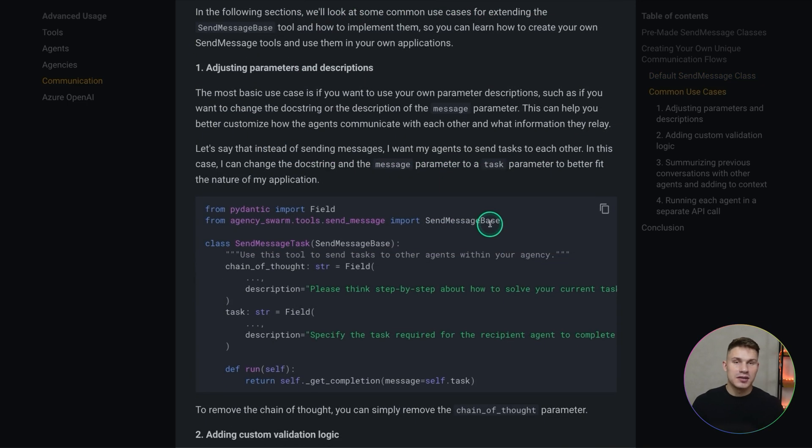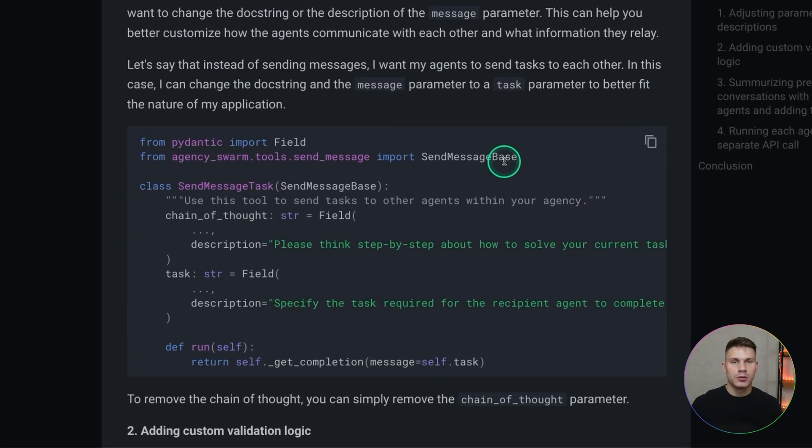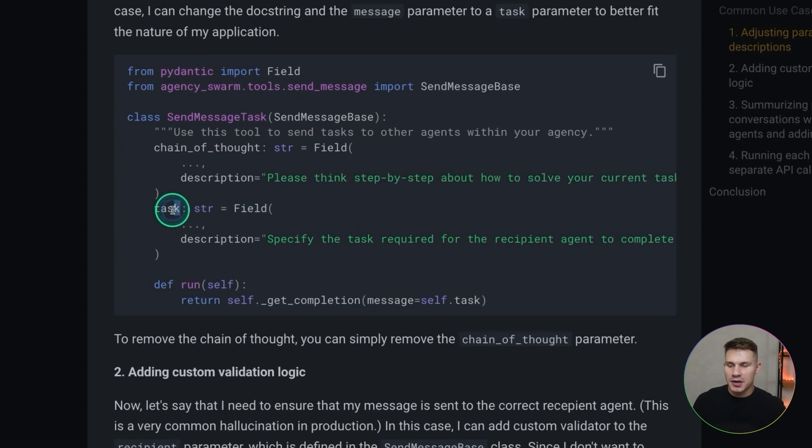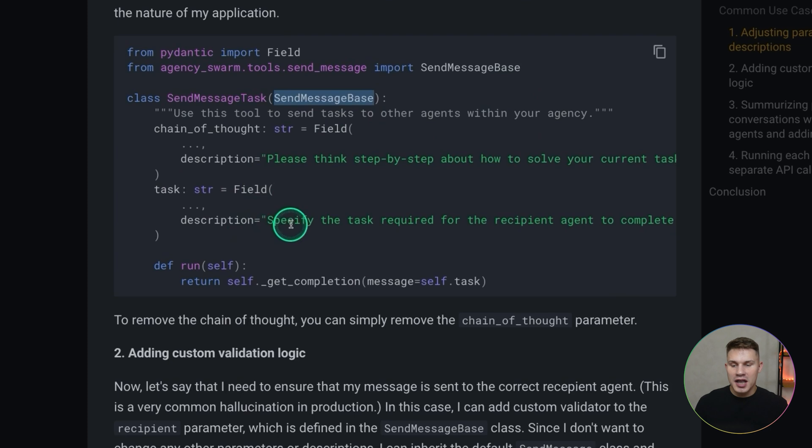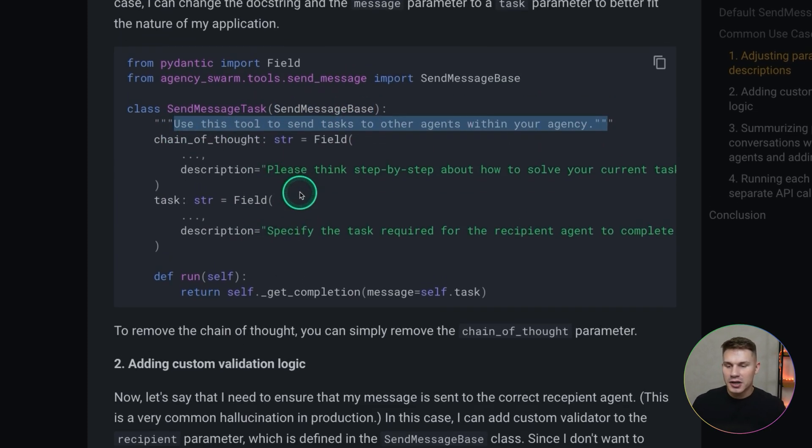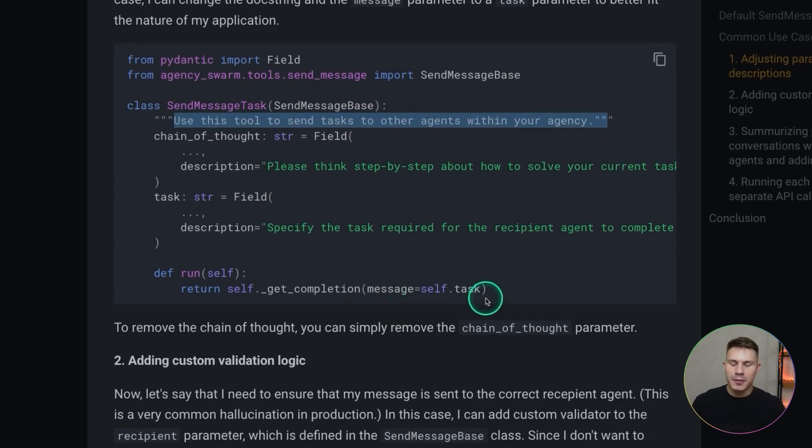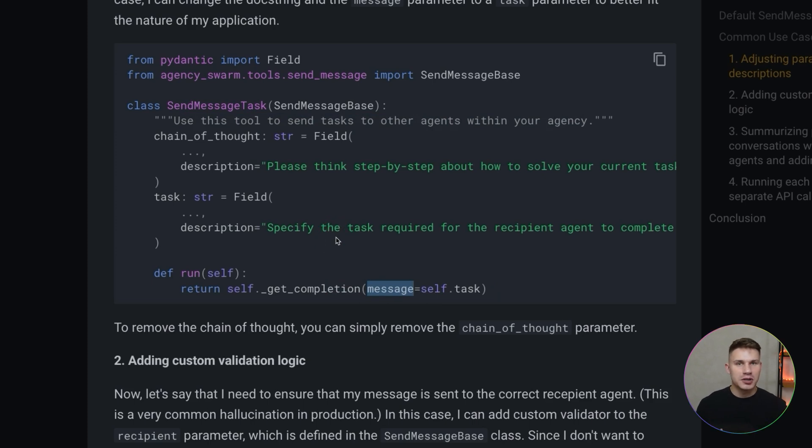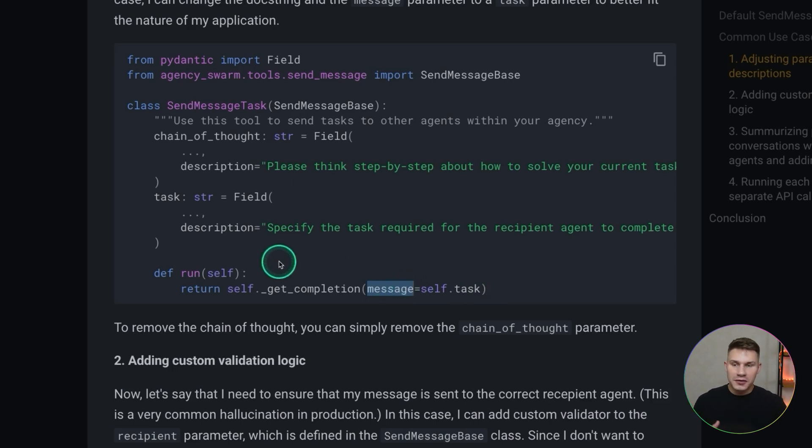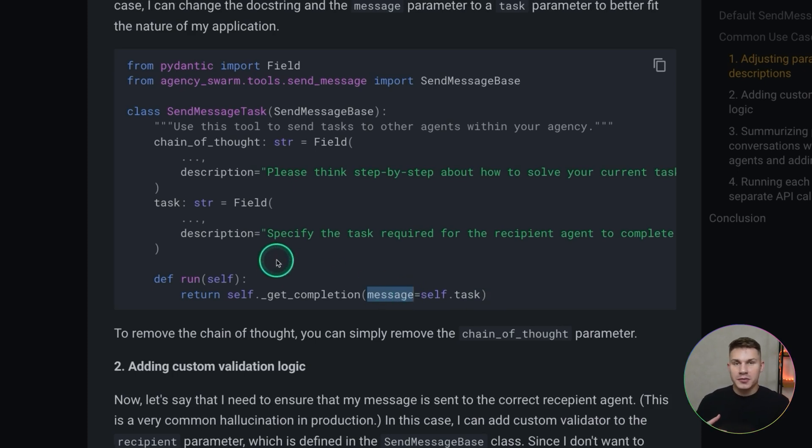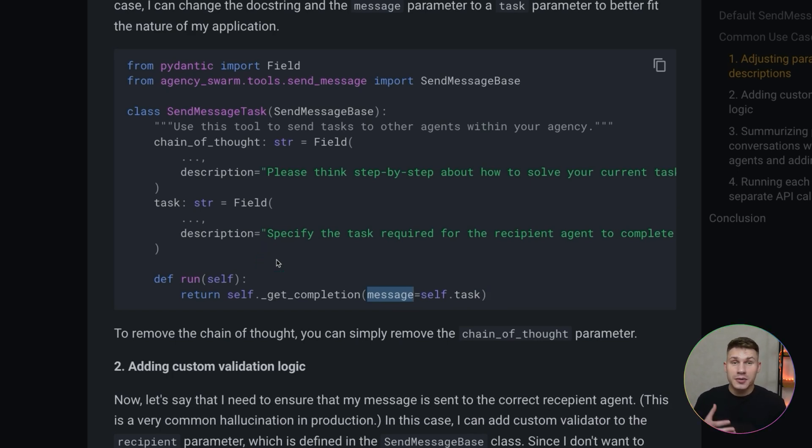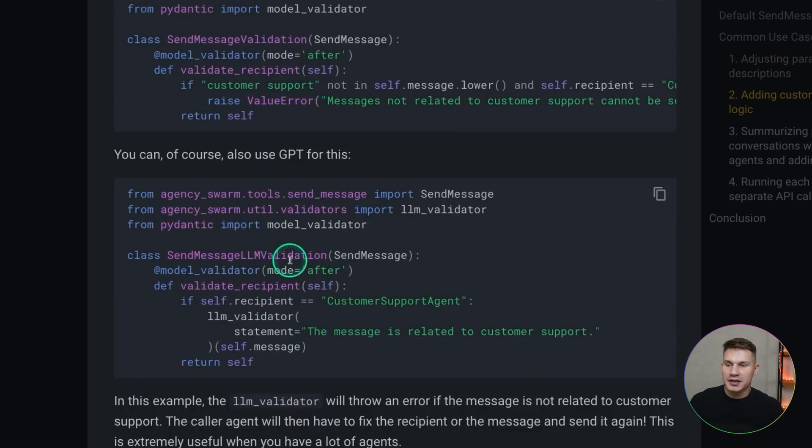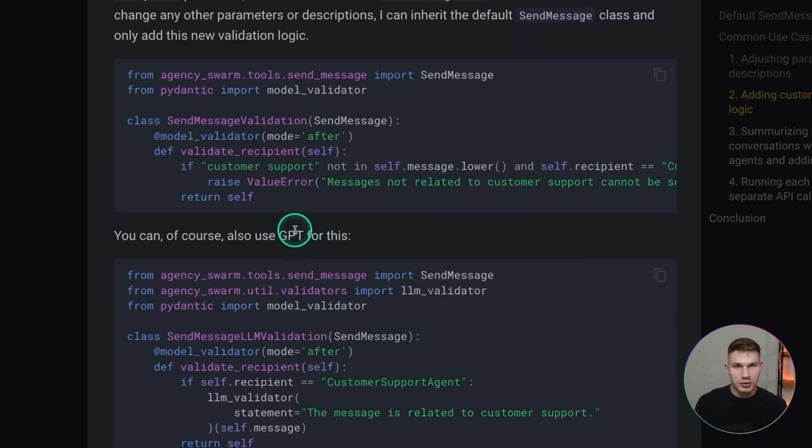Say for example instead of sending messages I want my agents to send tasks to each other. In this case I'm simply going to use the task parameter and then I'm going to add my description accordingly. I'm going to add the doc string and simply map the task into the message when running get completion. What this allows you to do is have more control over what information agents relate to one another. Although we're still mapping the task into a message in the end, the difference from the default send message is that the agent will think differently about what information it needs to send. It's not going to be thinking about it like a message like just hey hello. It's going to think about this as a task and for some use cases this can be extremely beneficial.